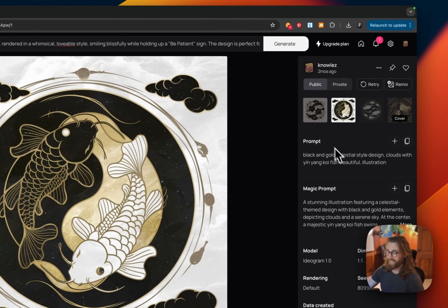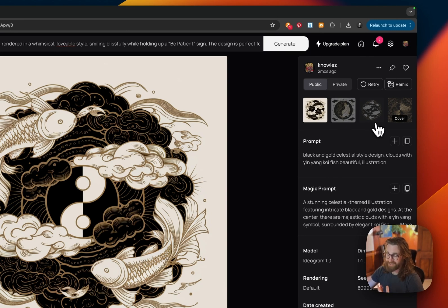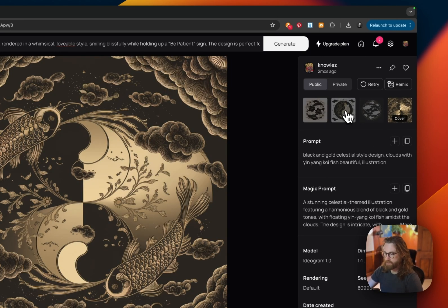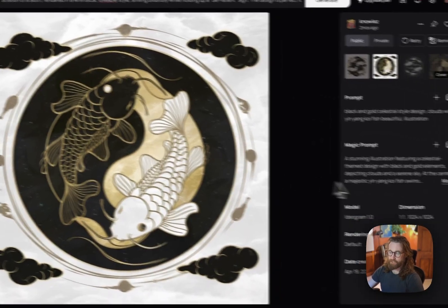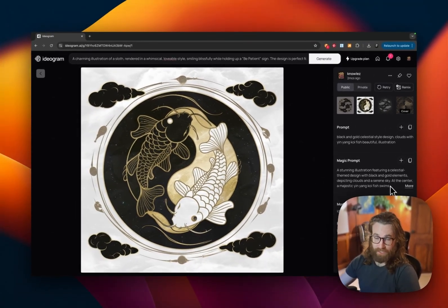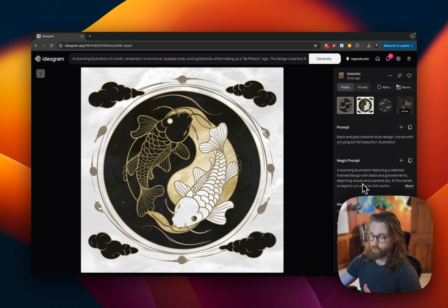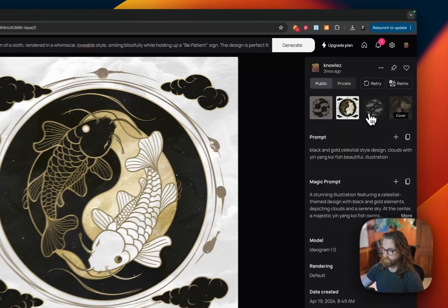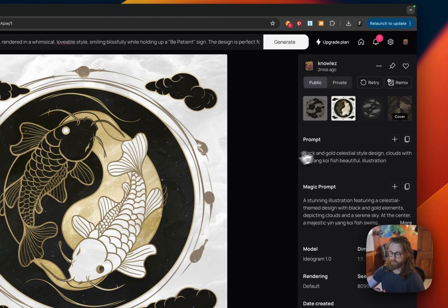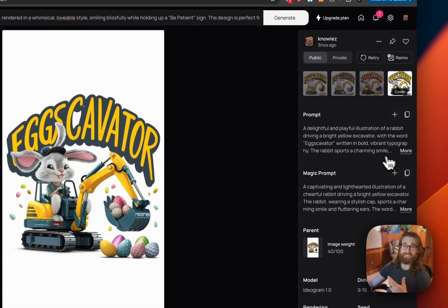Prompt nine: black and gold celestial style design, clouds with yin yang koi fish, beautiful illustration. This one was my favorite — it would look really nice on a gaming mouse pad or a shower curtain. Ideogram did really well with this one. Several different variations, but if I had to pick one, I'd choose this one here.